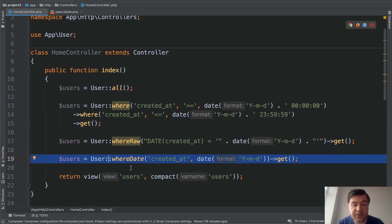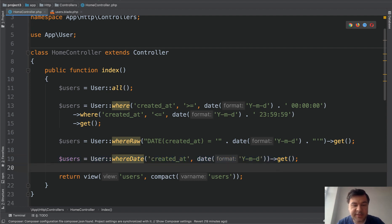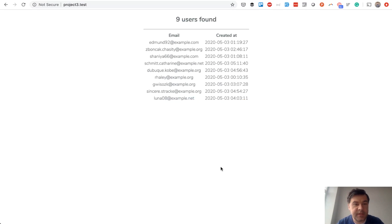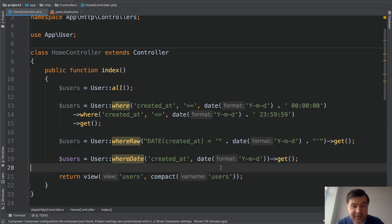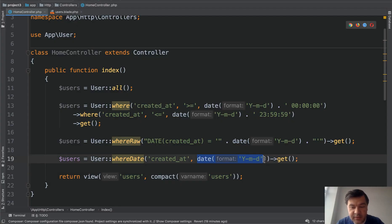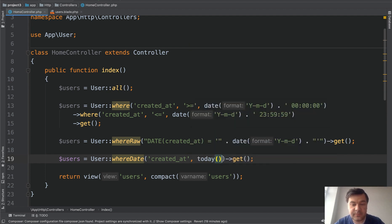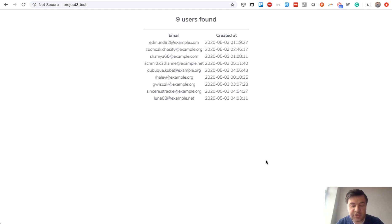But with Laravel there's an even shorter way. Look at this line of code. There's a function called whereDate and you just need to pass the field and the date, and that's it. Let's refresh the page and see if it's the same. Nine users, yep, same nine users.